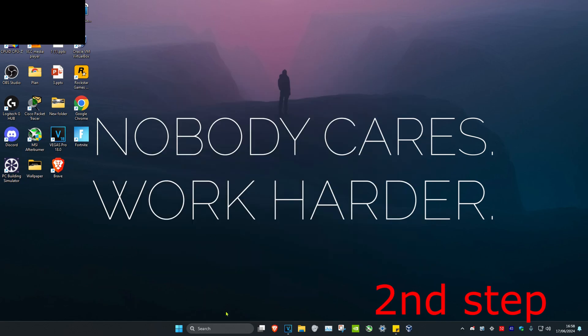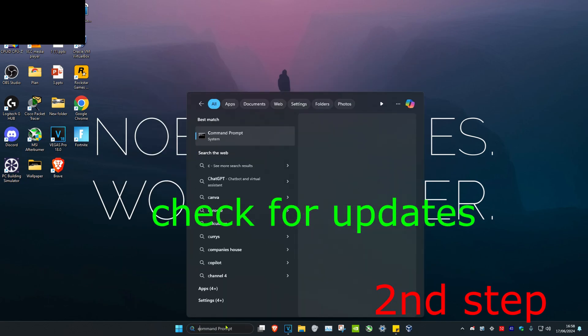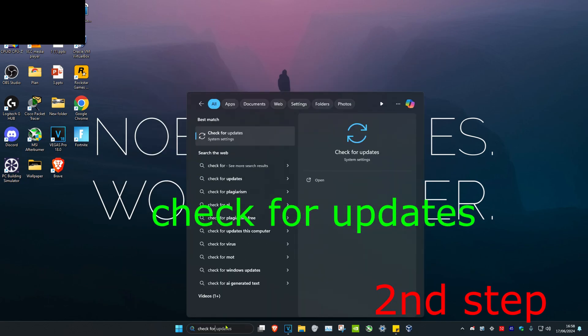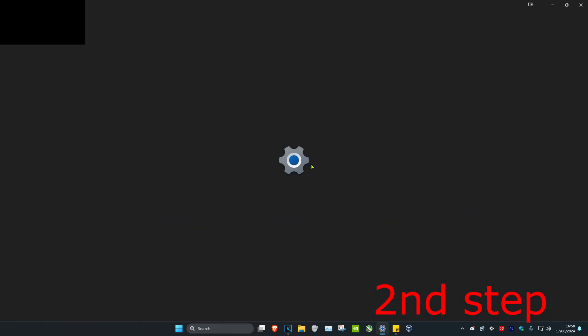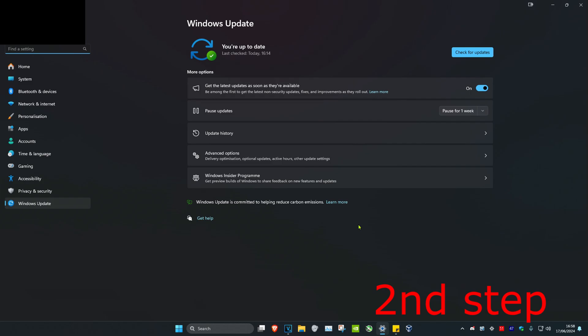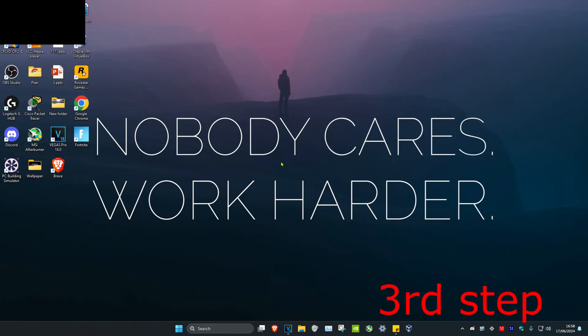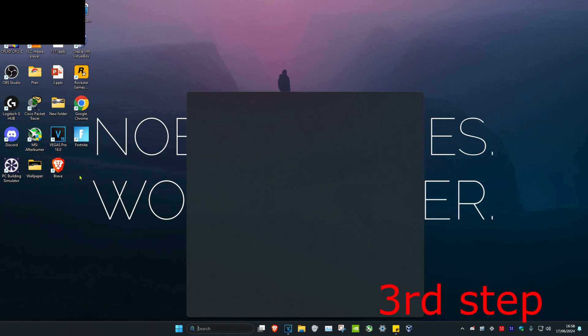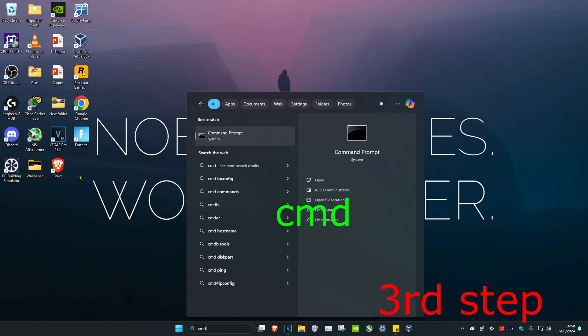For the second step, head over to search and type in Check for Updates and click on it. Once you run this, click on Check for Updates and do all the updates your computer may have.